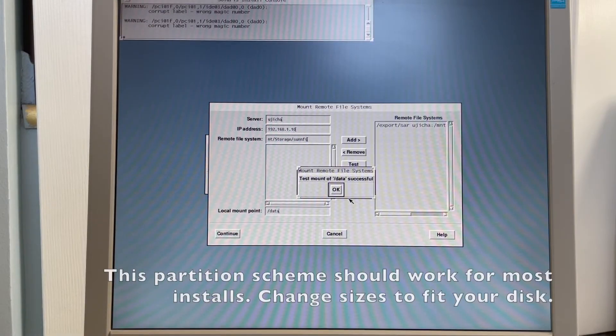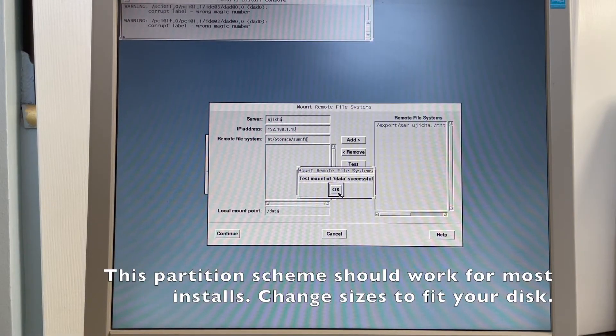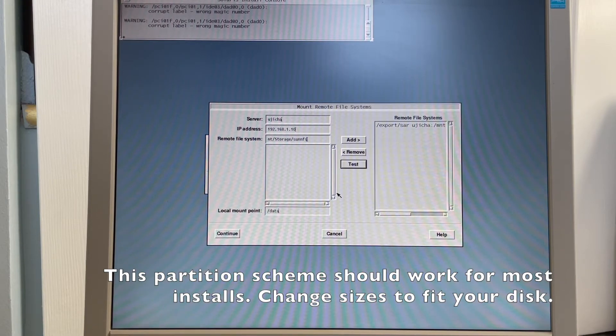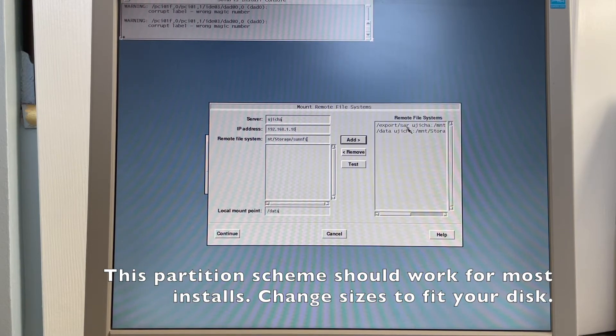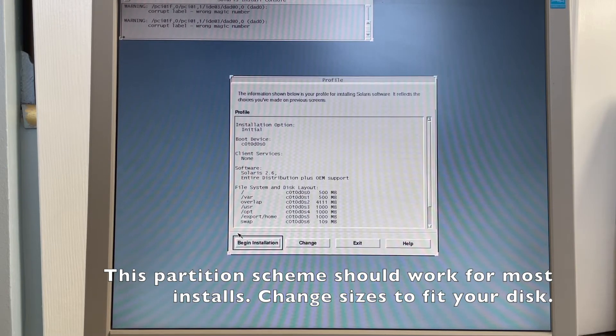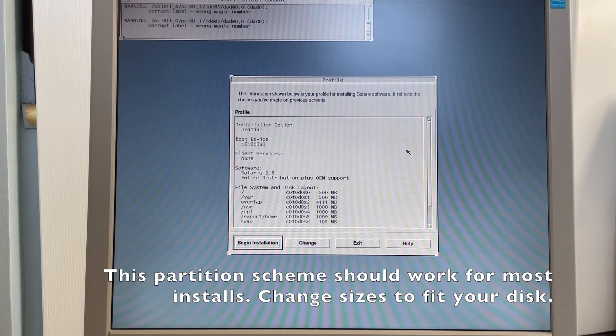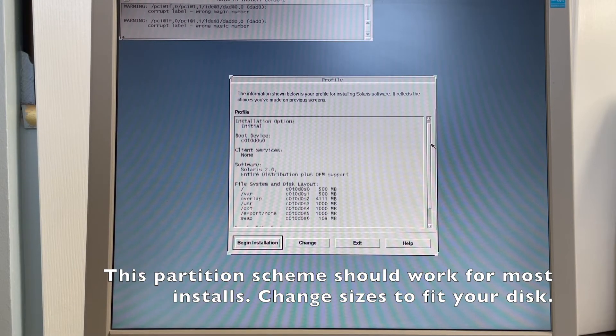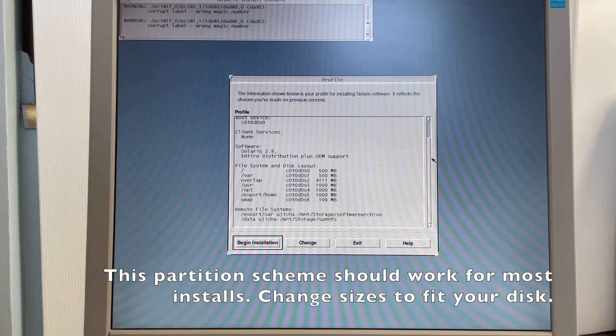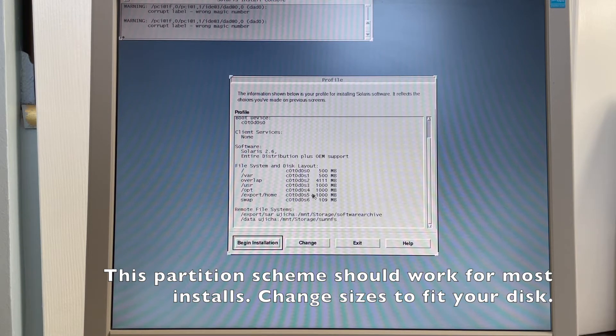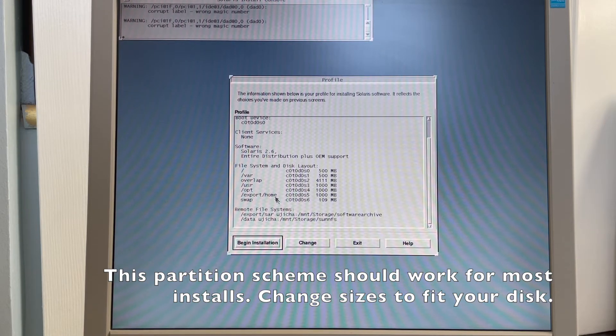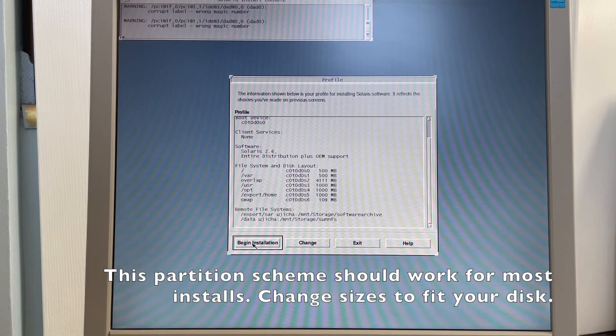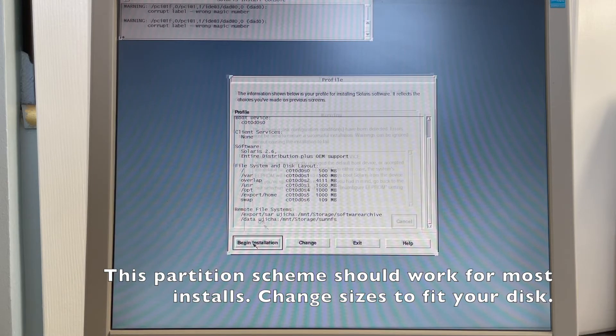All right, so our test mount of my second mount was successful. We're going to hit add, and now we have our mount points all configured. And it's going to give us a summary of how the system is set up. There's an initial installation to the first IDE hard drive, the entire OS, the partition table we desired, and the NFS mounts we desired. So now we're going to hit begin installation.